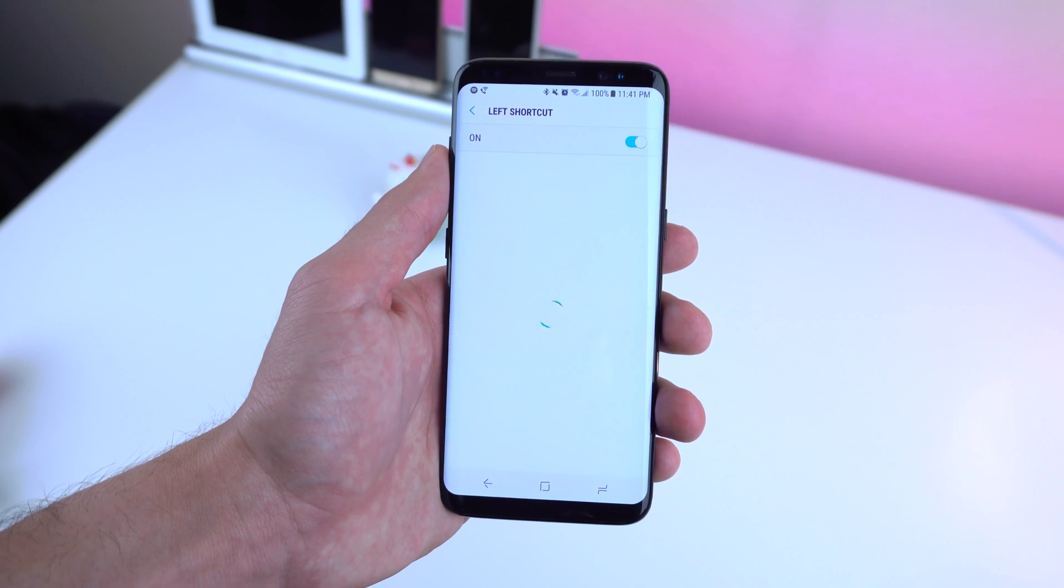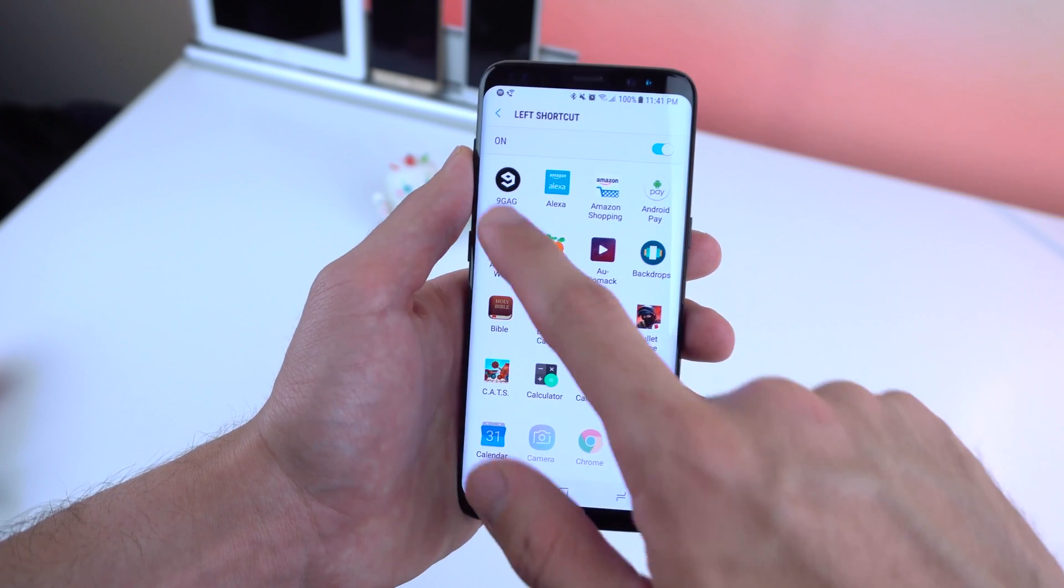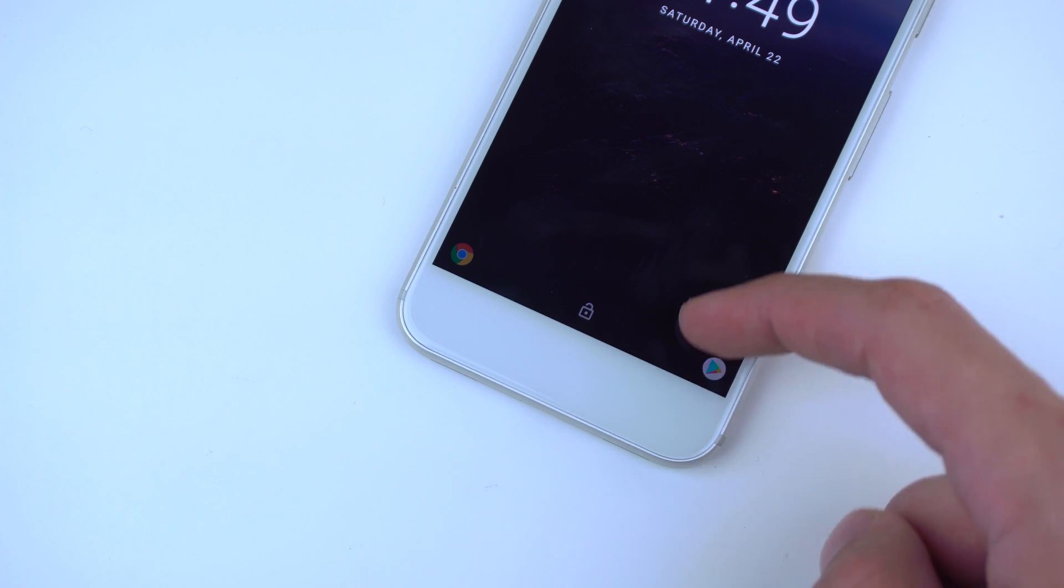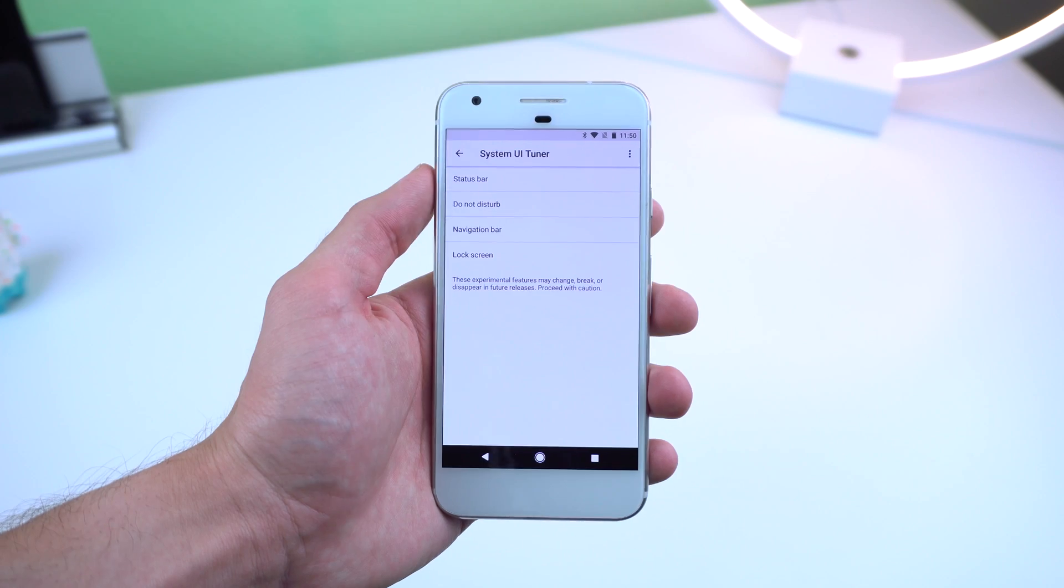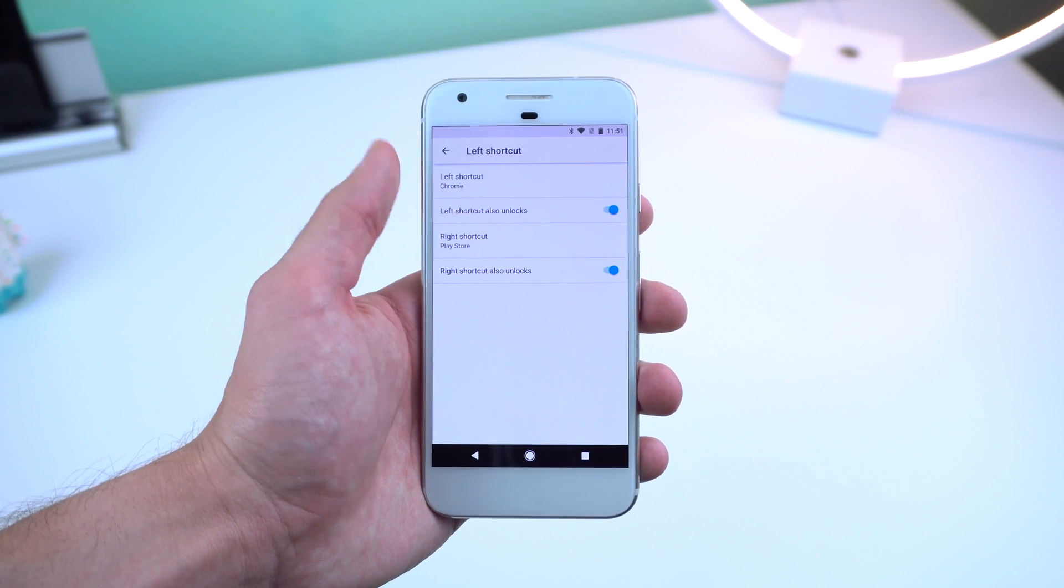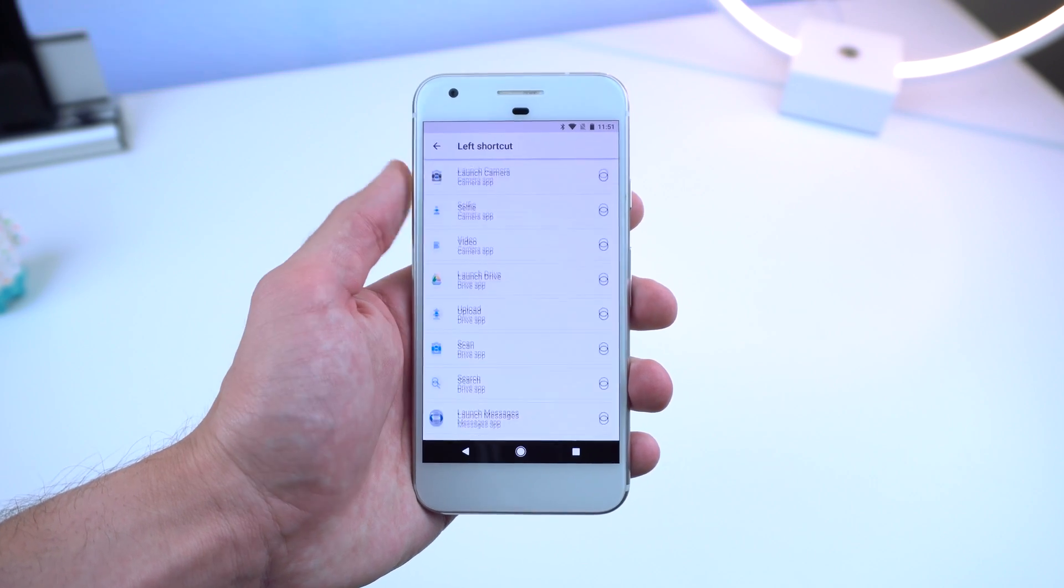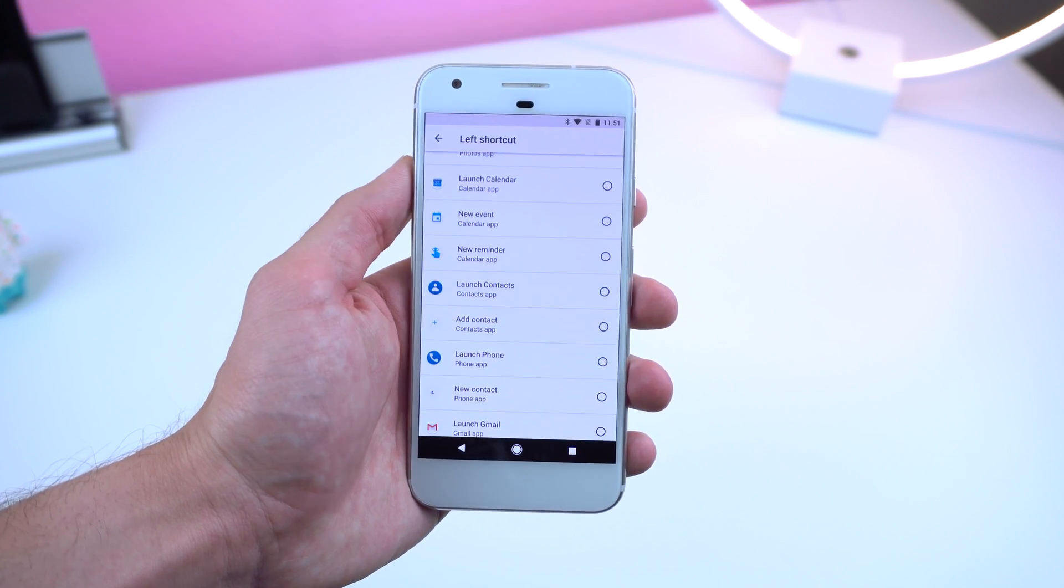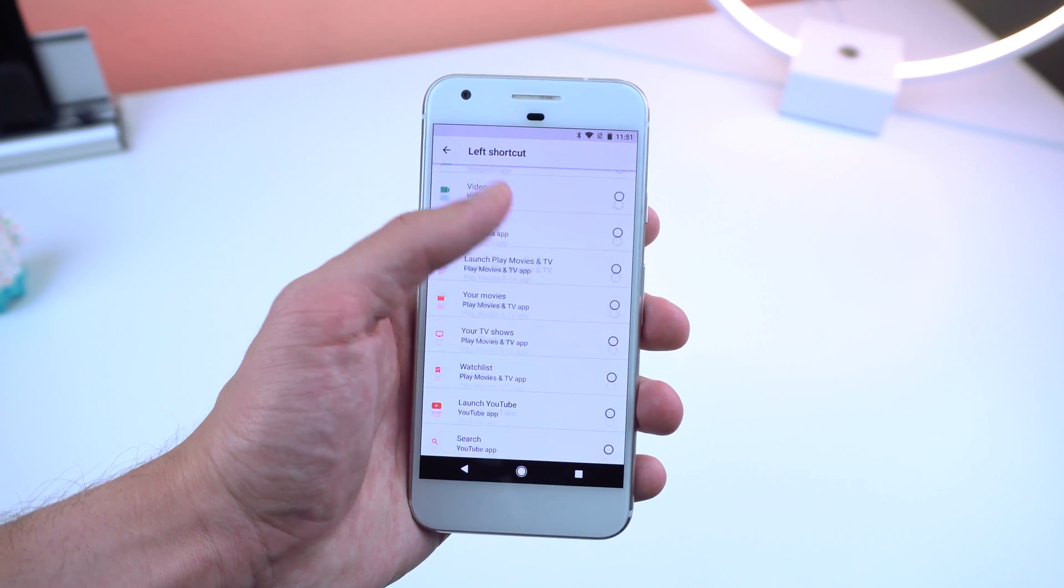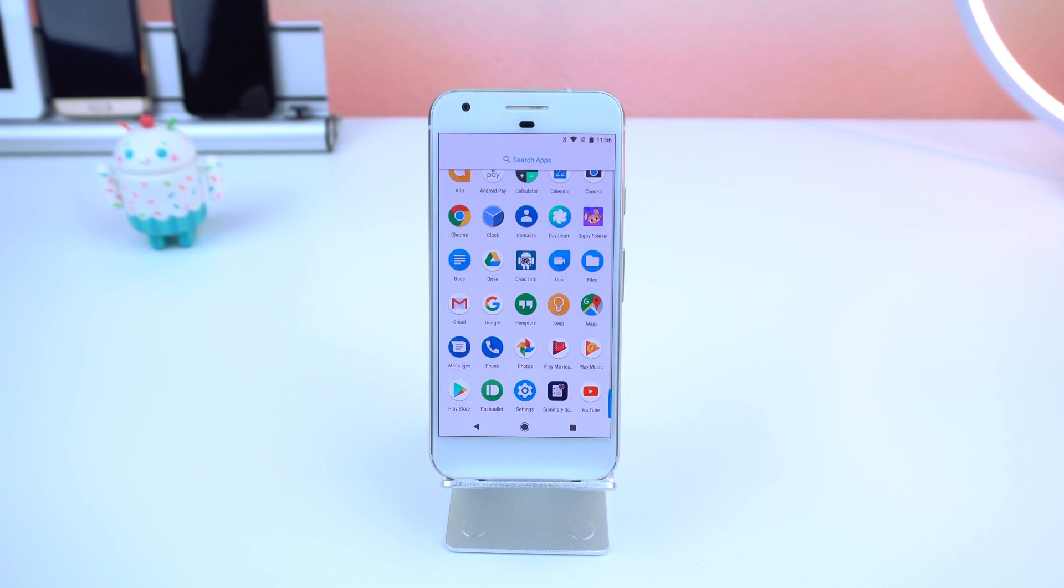We've seen this feature before on other scans or ROMs and that is the option to customize the lock screen shortcuts to any other application or task. You can find it within the system UI tuner and enabling it is just as simple as selecting the left or right shortcut and choosing a certain app. So if you want to launch Google Photos, add a new reminder, compose an email and so on, right from the lock screen you can do that.